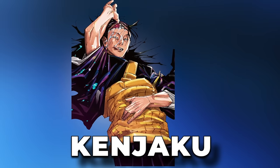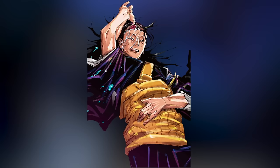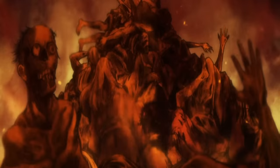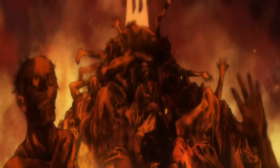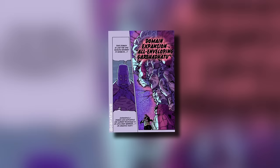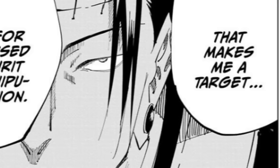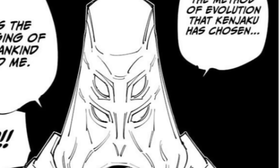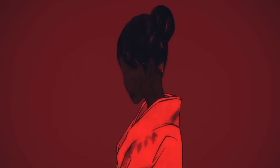Kenjaku was one of the most devious masterminds Jujutsu Kaisen has ever seen. Having come all the way from the Heian era, he's changed bodies several times over the last 1,000 years. This is a huge part of how he learned so much about Jujutsu and gained many of the abilities he has today, all of which played a huge role in his plan to take over the planet.